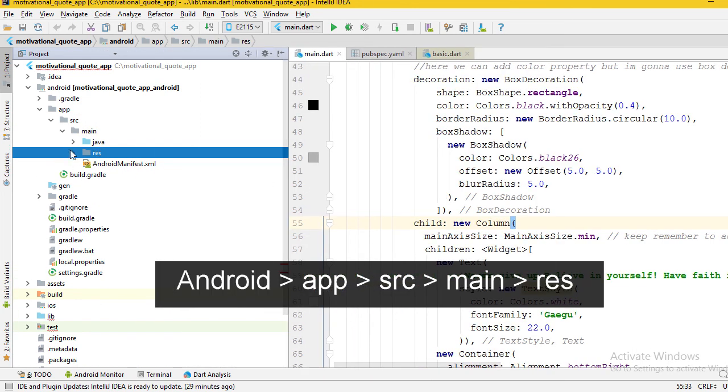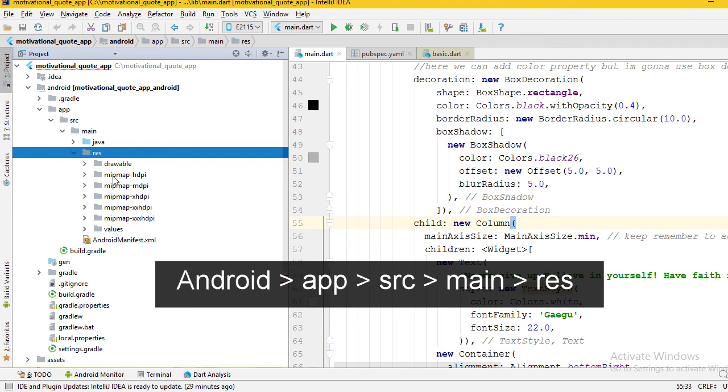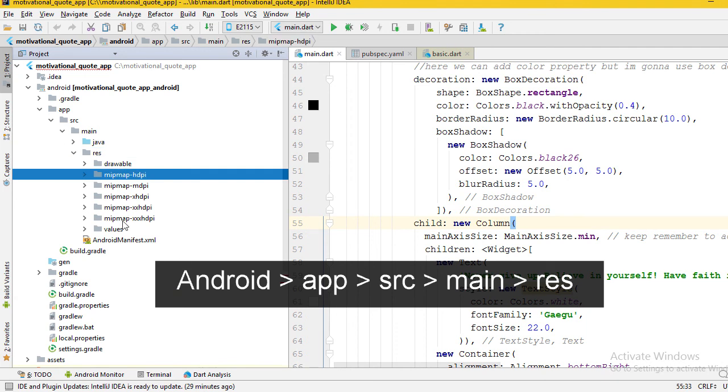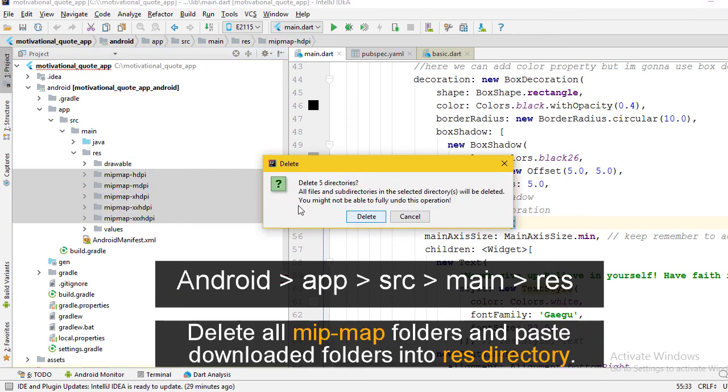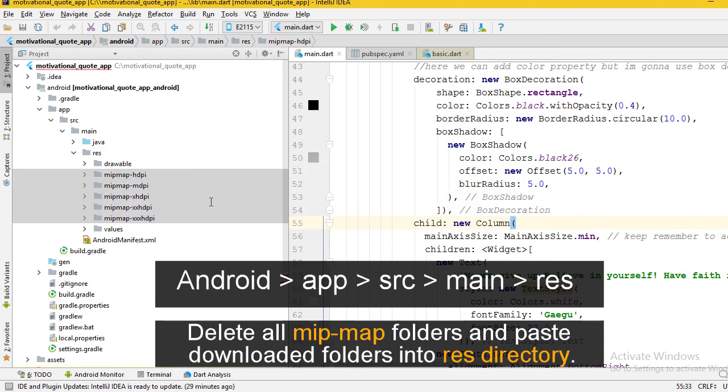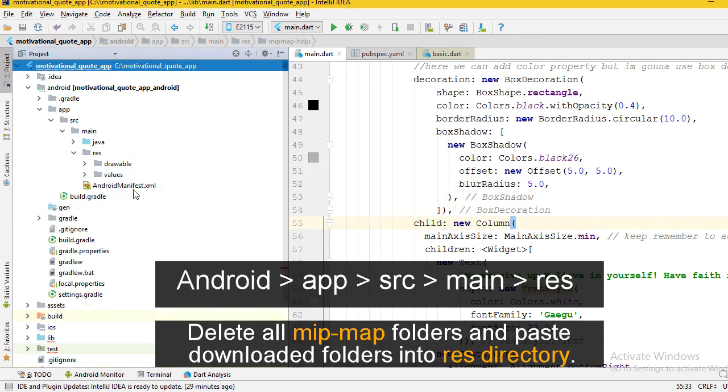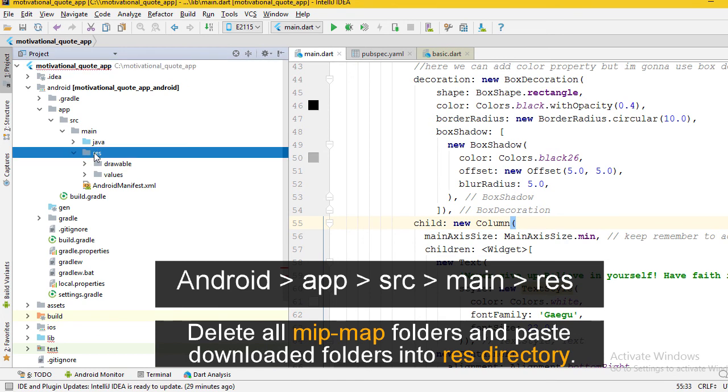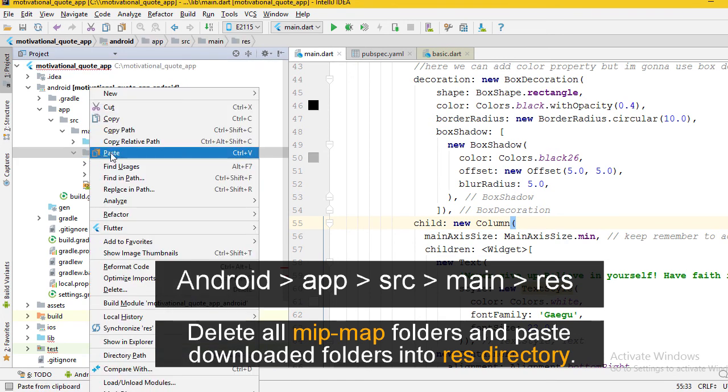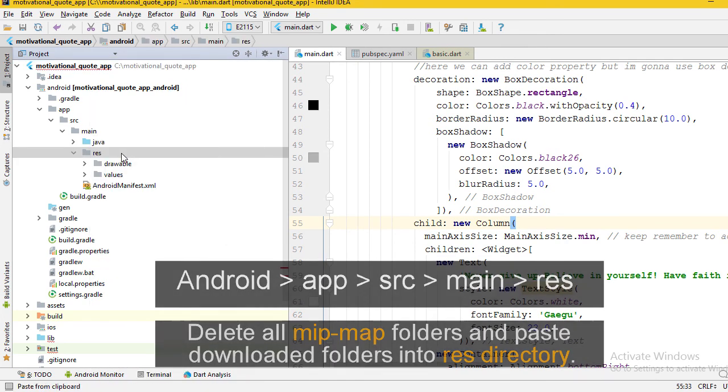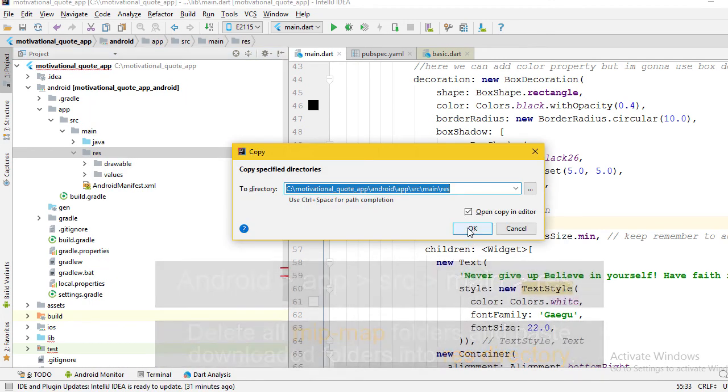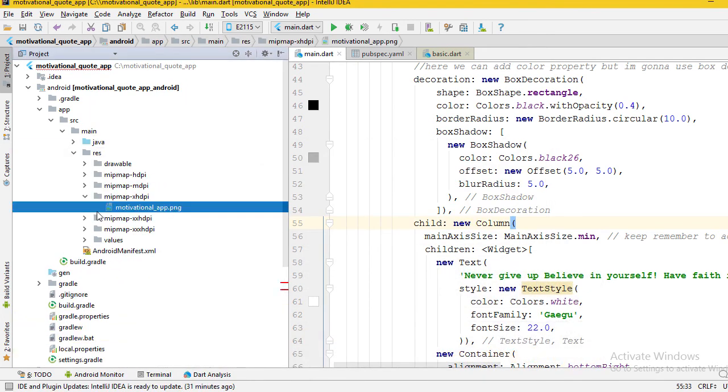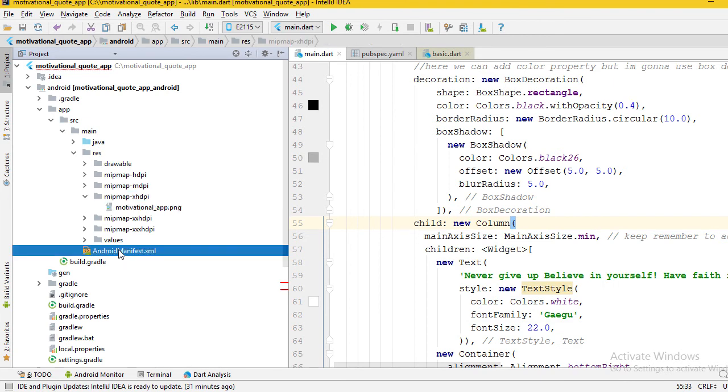Delete those five mipmap folders and paste our folders by right-clicking on the res directory. Now we have to do one more thing. That is, open up the Android manifest file. It is located at app/src/main directory.